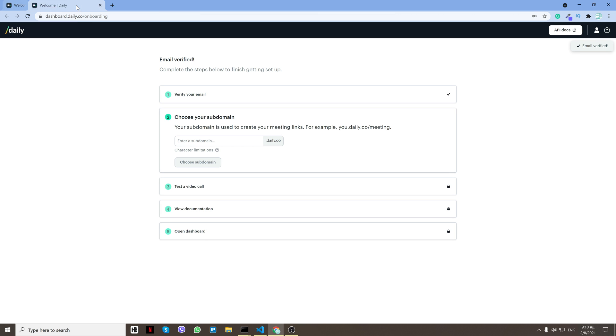Then you can close the other window and now you create your domain.